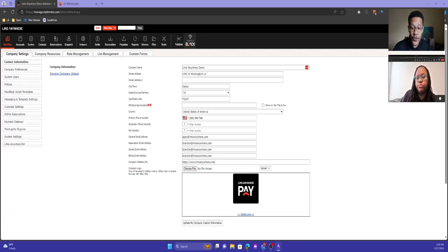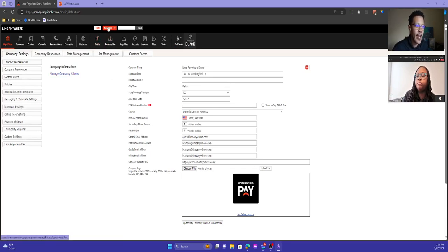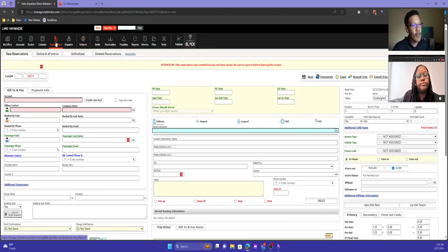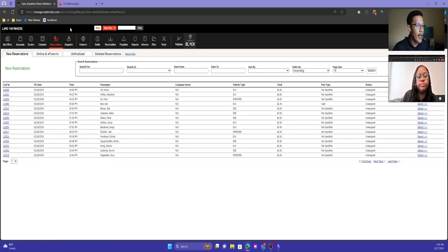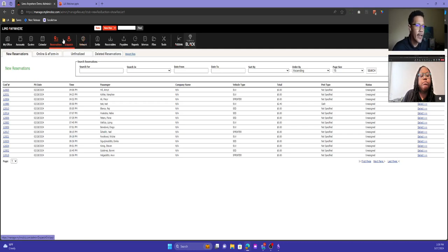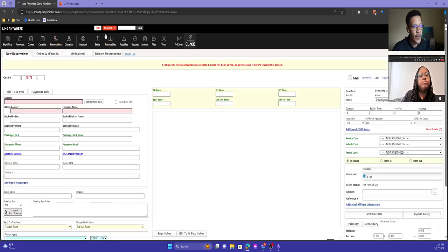The main way to create a new reservation or access the new reservation screen is by clicking the New Res button at the top of LEMO Anywhere. I want to note — don't start by going to Reservations. I see that mistake a lot for new users who just click the reservations icon and try to start a new reservation from there. That section is for searching and viewing existing reservations. Make sure when starting a new reservation, you do it from the top button.